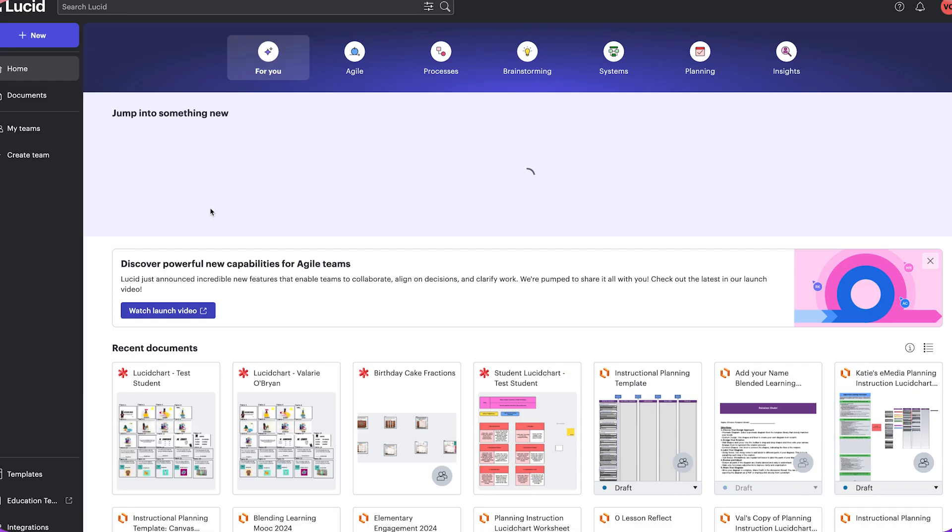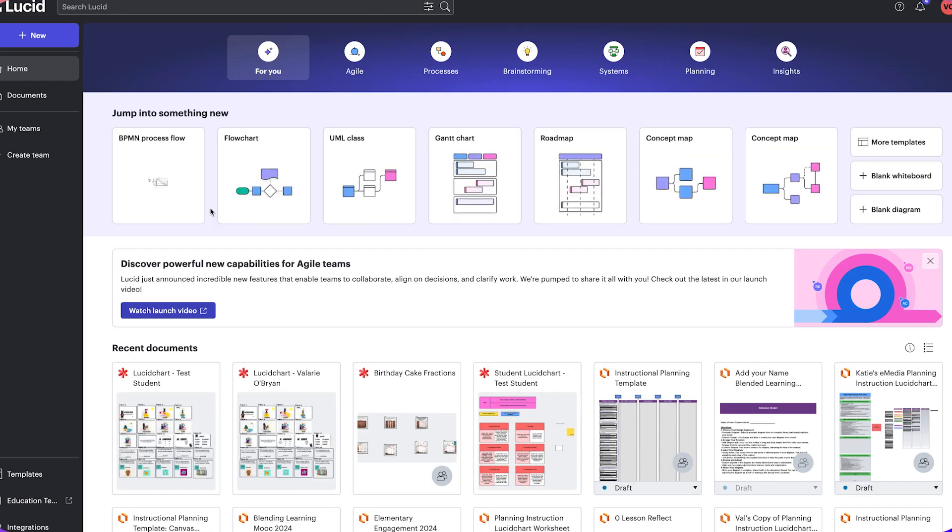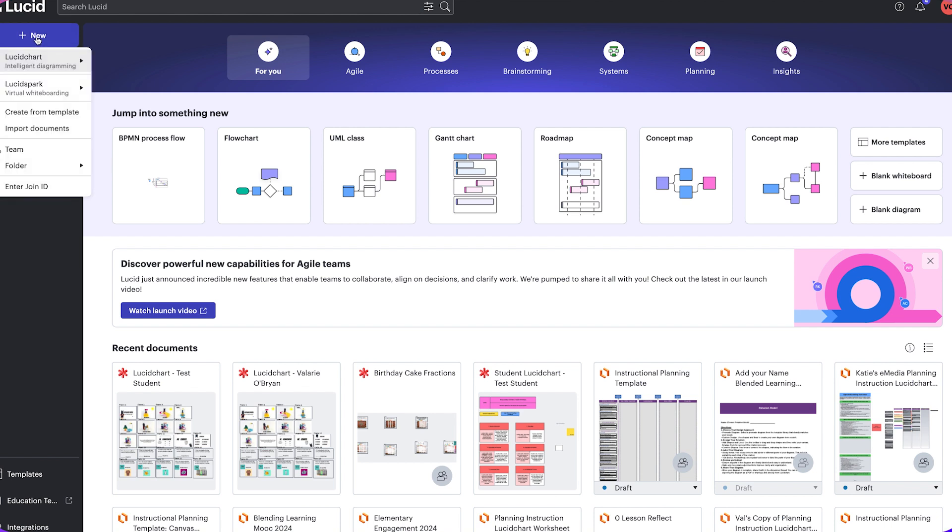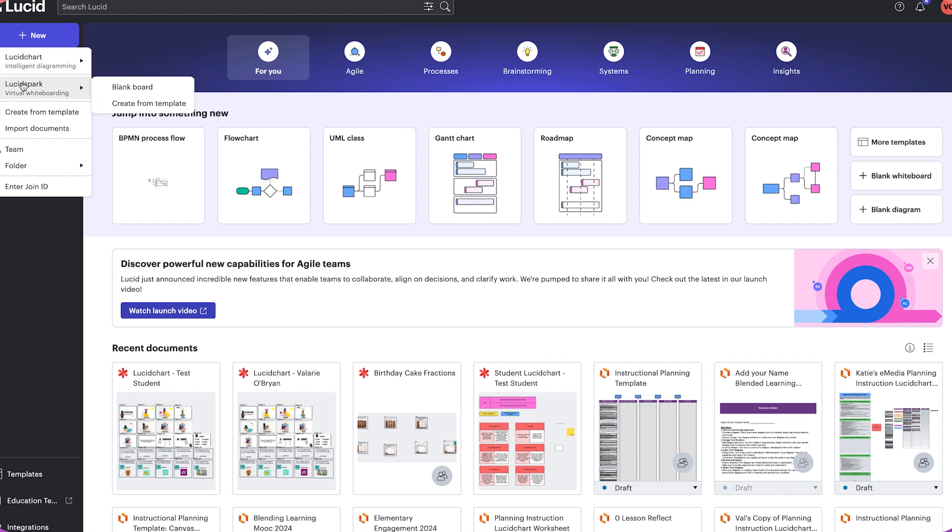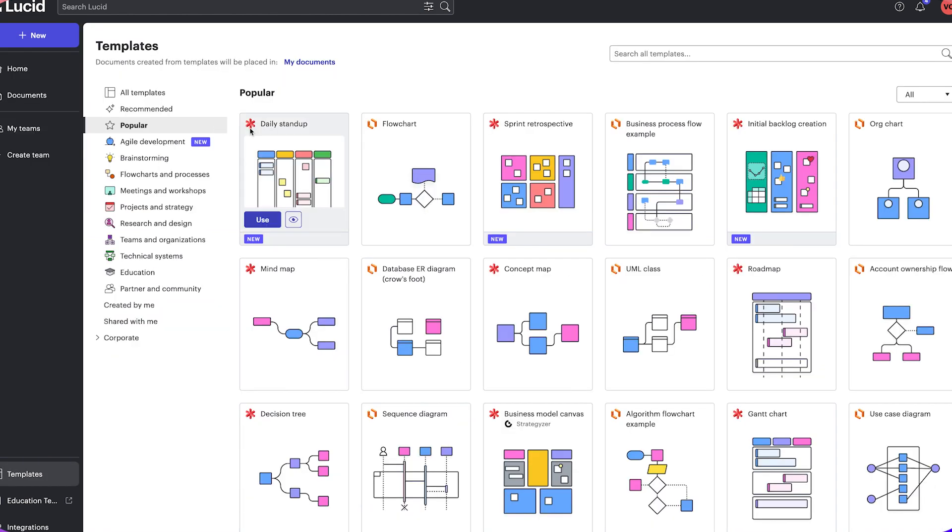It will open Lucid in a new tab, and you will see a button in the upper left-hand corner that says New. You can click on that New button. You can start a brand new Lucid chart, a Lucid spark, or find a template that already exists. Lucid has templates that you can start with to expedite that creation process.